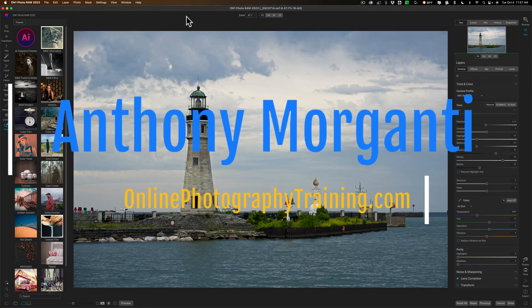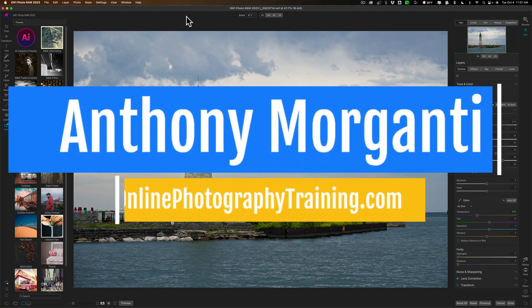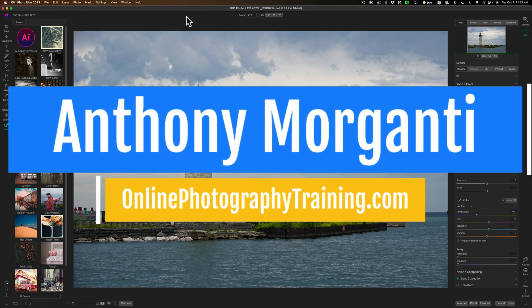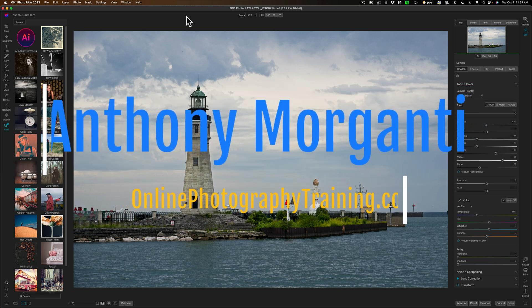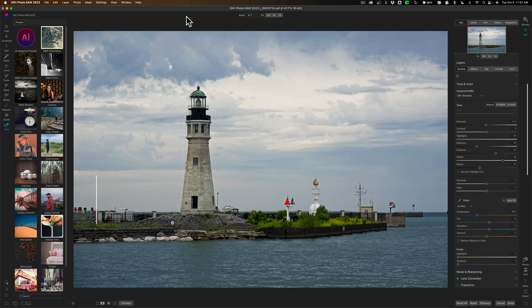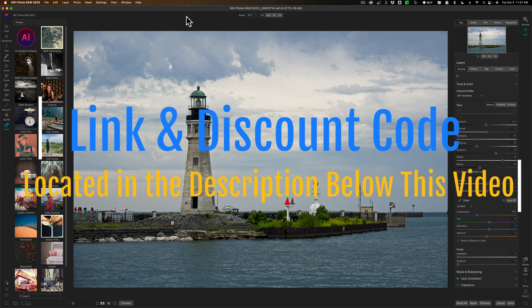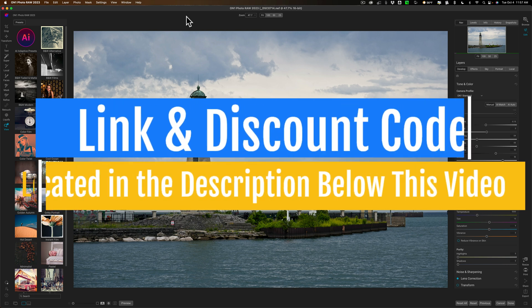Hi everyone, Anthony Moraganti here. Later this month On1 Software will be releasing a new version of On1 Photo Raw. It is of course going to be called On1 Photo Raw 2023.